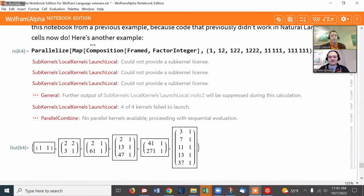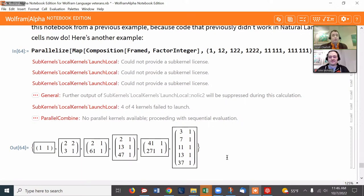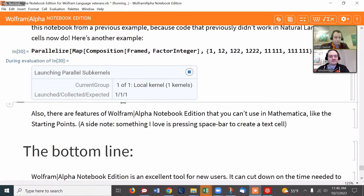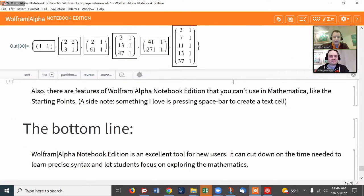It's also worth noting that things are being improved all the time. Here's an example of something that didn't used to work: parallelization. In Wolfram Alpha Notebook Edition it used to be that you couldn't run more than one process at the same time. I created this example to showcase that even then it would do what you wanted in sequence — factoring all the numbers one at a time, getting results like 12 equals 2 times 2 times 3. But now when I run it, I don't get any of those errors — it just does the whole thing normally.